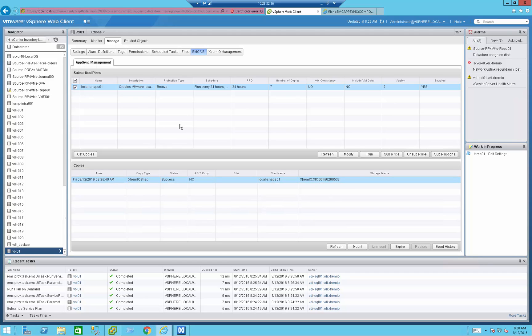I now have a couple of restore options. I can restore the entire data store in case of a complete volume failure, or if I deleted the volume or an entire VM residing on it. I can also restore a specific VM, or I can restore files from within the VM without installing an agent. For this part of the demo, I'm going to restore a single VM.